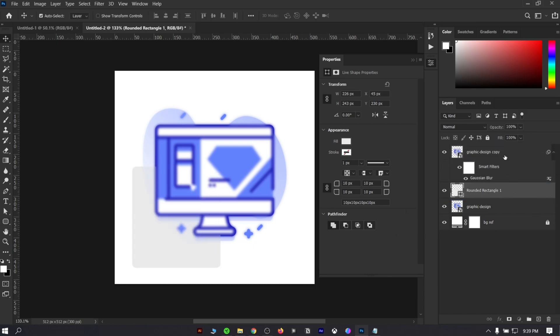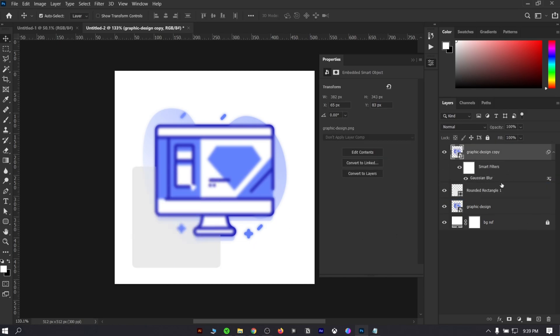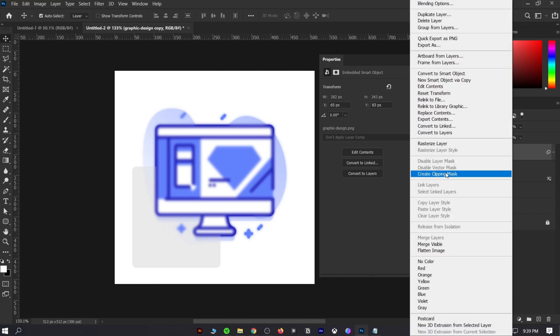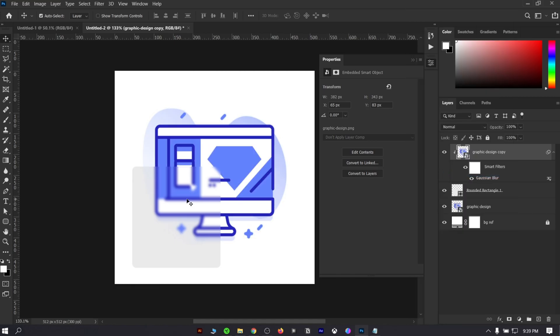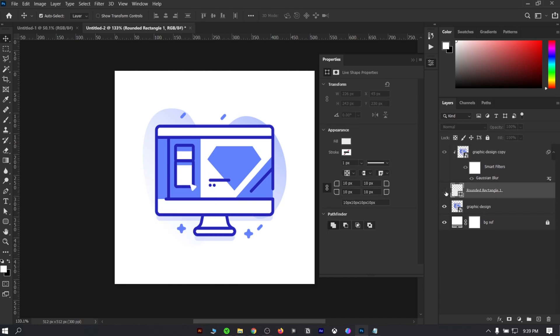After that, select the top layer and right click. Then choose create clipping mask. What it will do is that the blurry effect will only be happening inside the box that we have created. That's the magic of clipping mask.